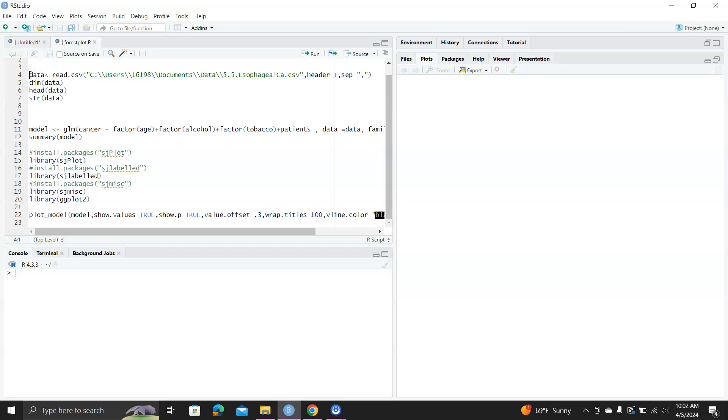Hello. In this video, I'll show you a quick way to generate a forest plot for a fitted logistic regression model. The forest plot shows all the estimates for all the predictors in the logistic regression model.